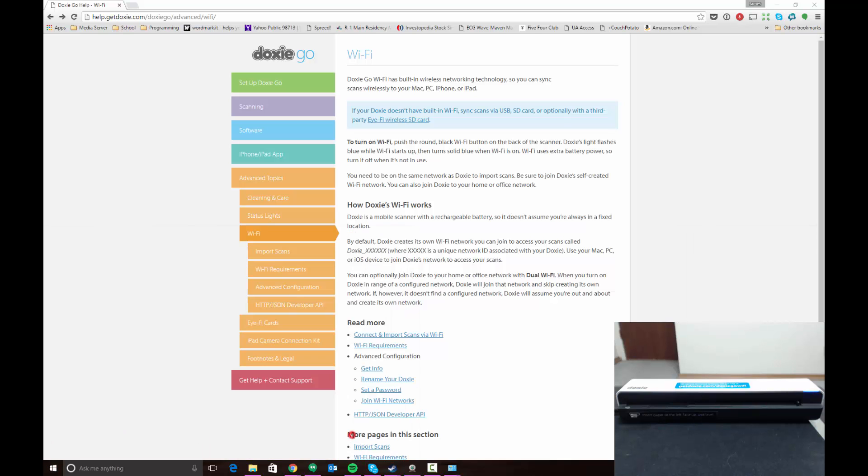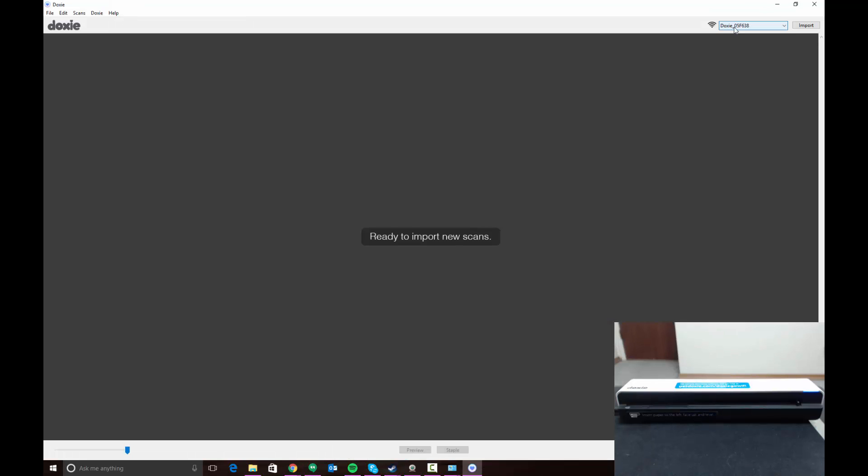We're going to open our Doxy application which we've installed. As you can see when I open the software, it sees the scanner that we're connected to. This is how you would connect to the scanner to download scans via Wi-Fi if you were in a place where you did not have a personal router available. We want to set it up so that it's connecting to our router so we don't have to constantly switch networks when we're trying to import scans off the Doxy.